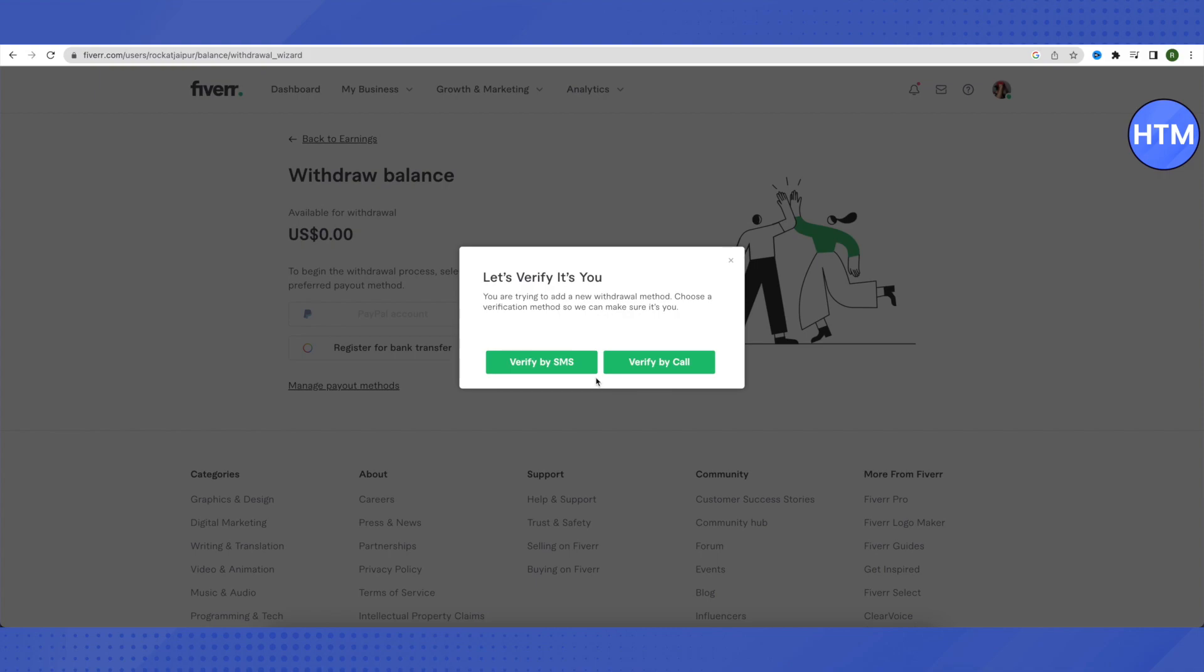If you don't have a Payoneer account, create one first. Then you can easily link it with your Fiverr account.